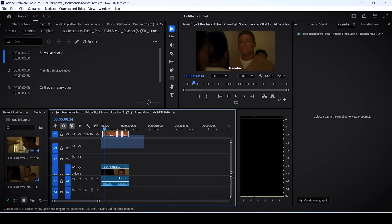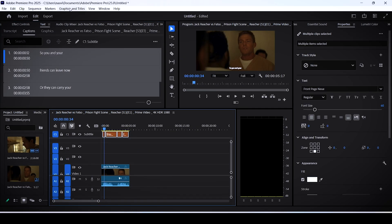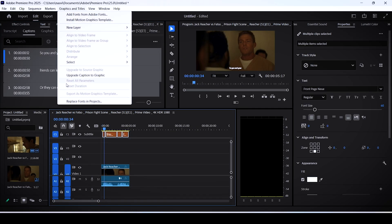After that select your subtitles, go to the graphics and titles menu and click on upgrade captions to graphics.